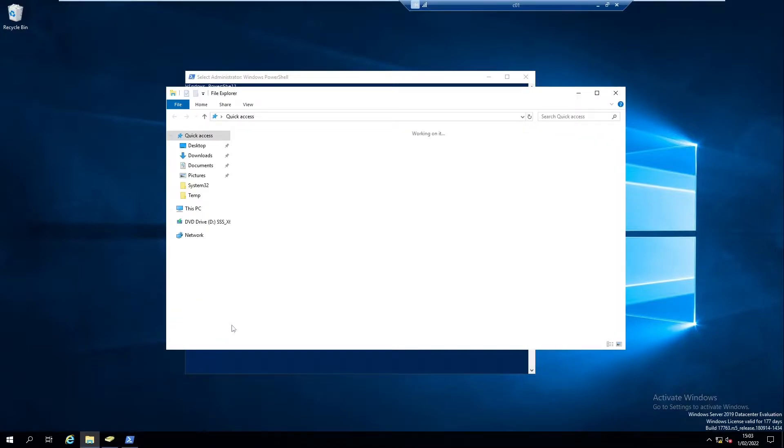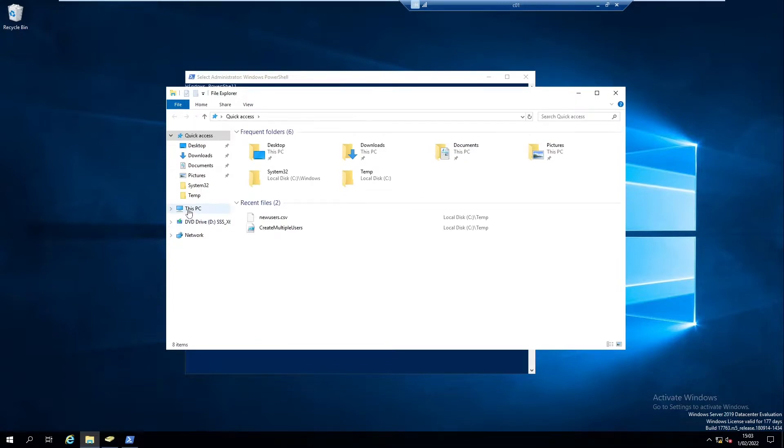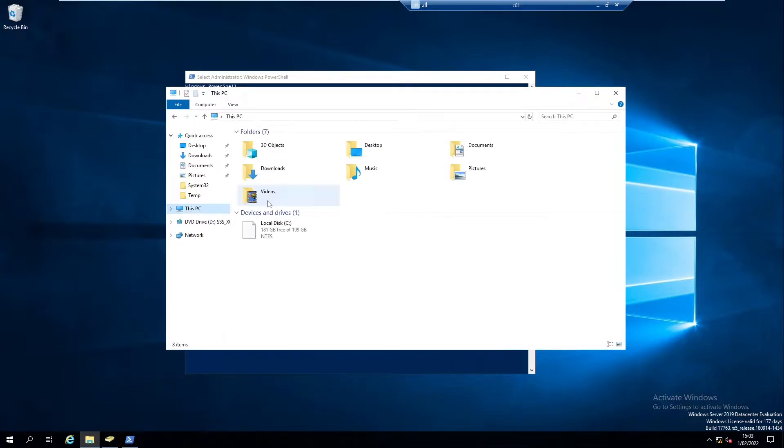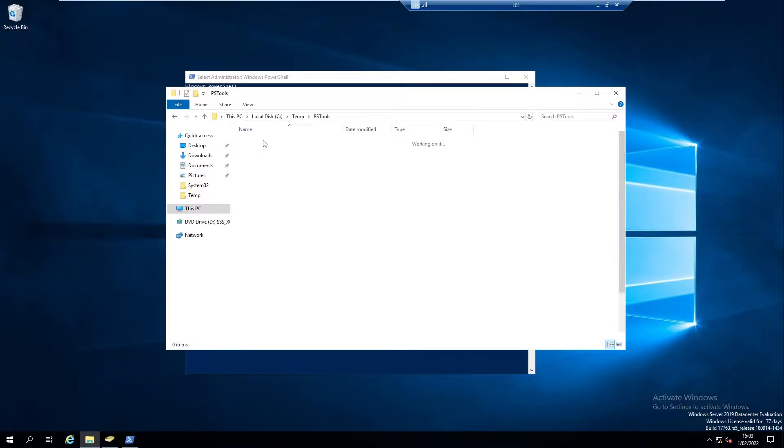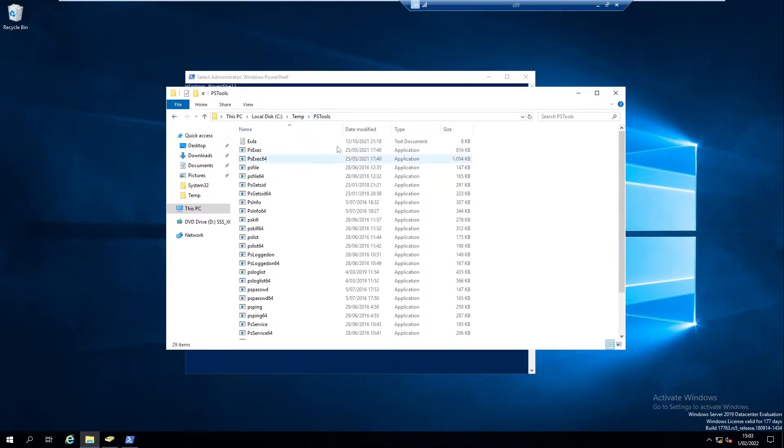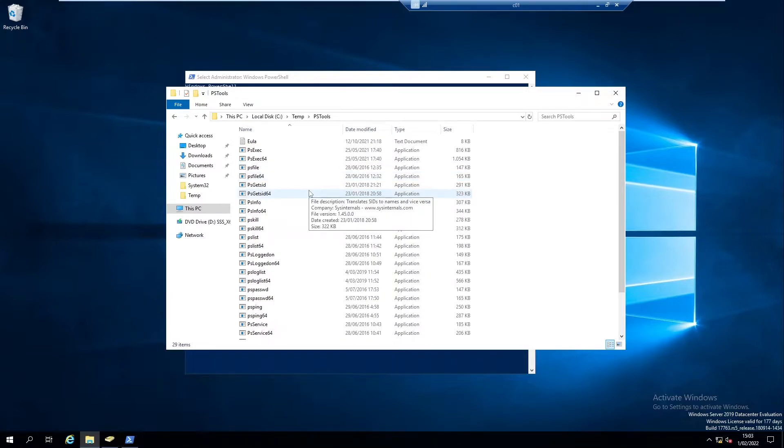I'm gonna go to the temp folder on my C drive here where I have the folder called PS tools. This folder, the PS tools, can actually be downloaded from the website of Microsoft.